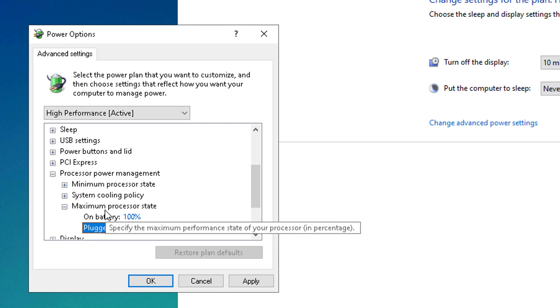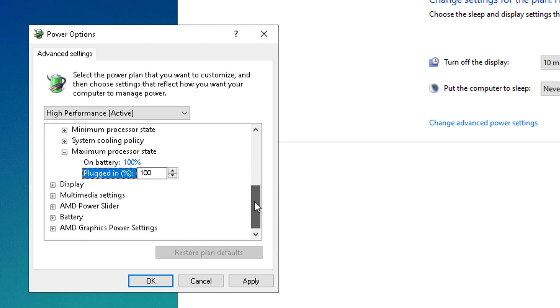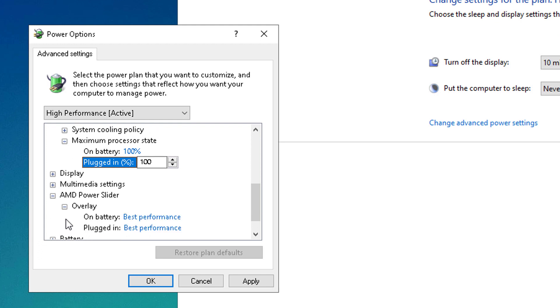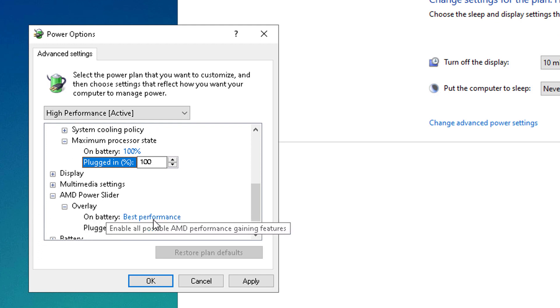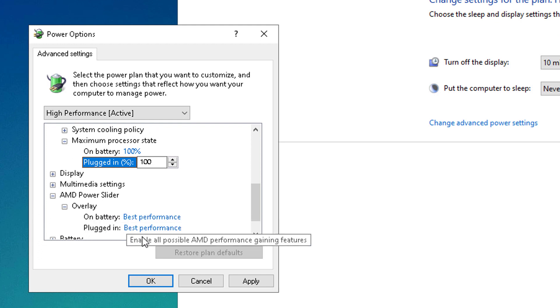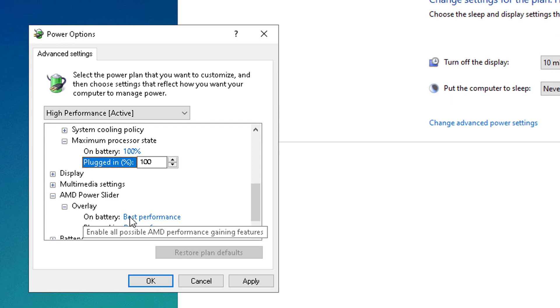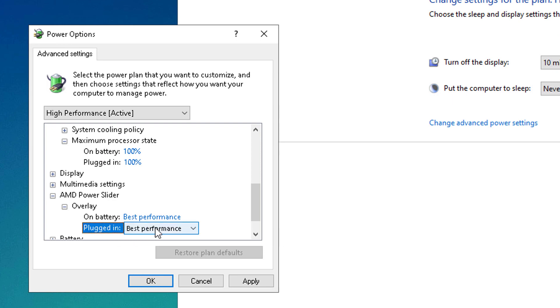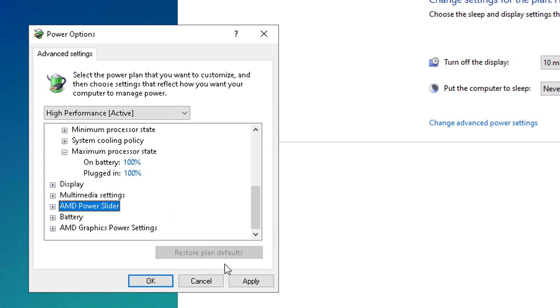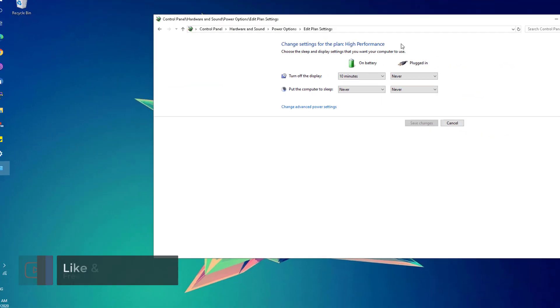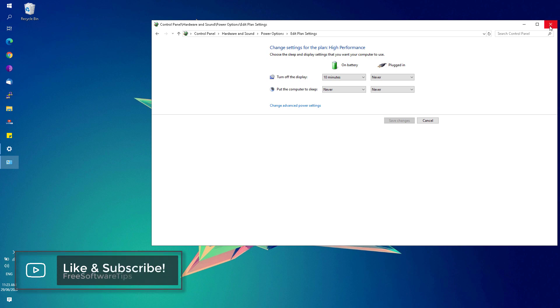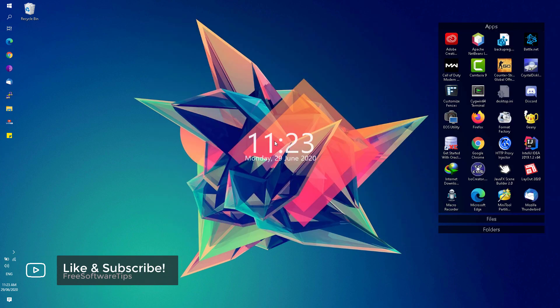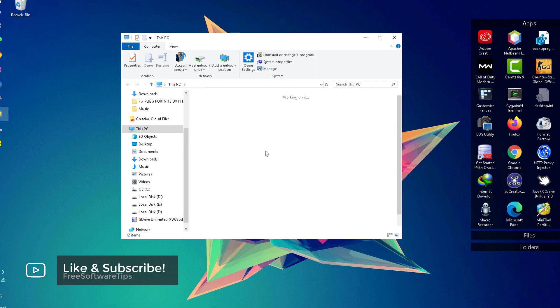Next, if you have this AMD power slider, since I am using a Ryzen powered laptop, just simply set this on battery and plugged in to best performance. Once done, hit the apply button, OK, and close this window. Next, open up File Explorer.